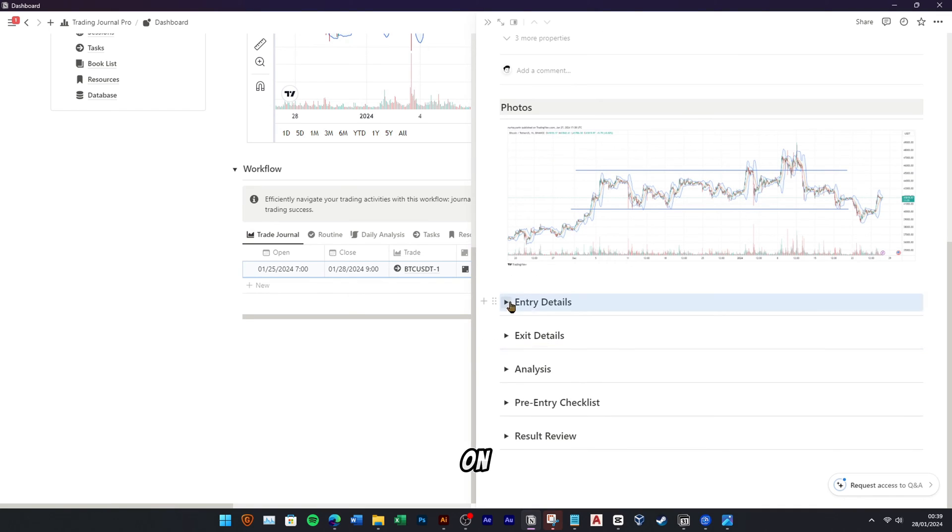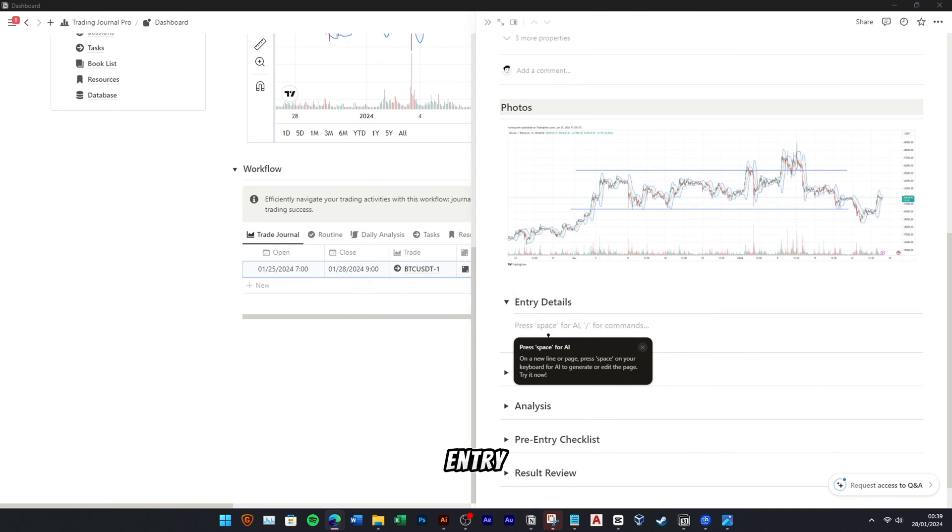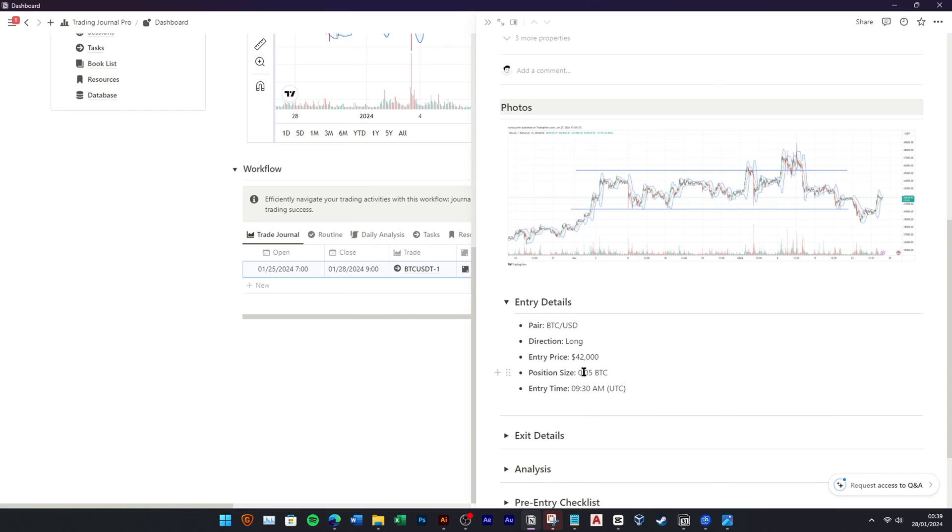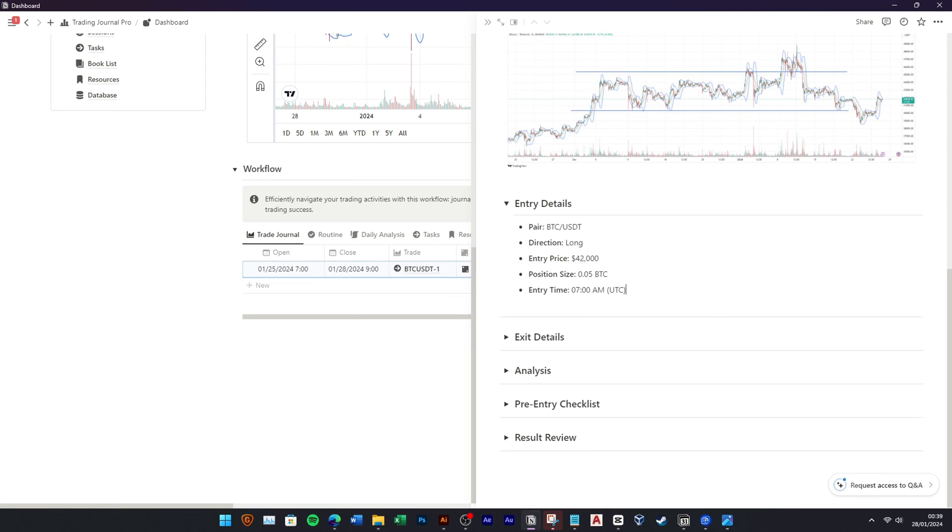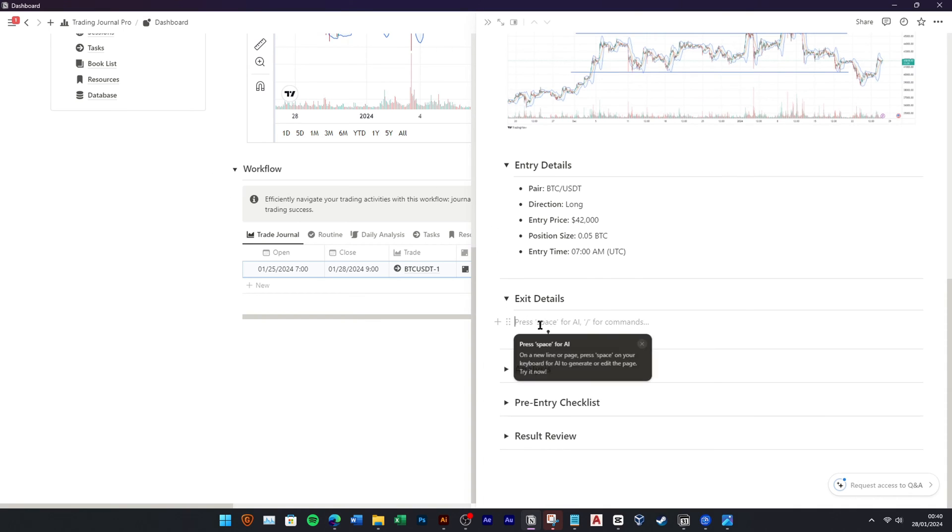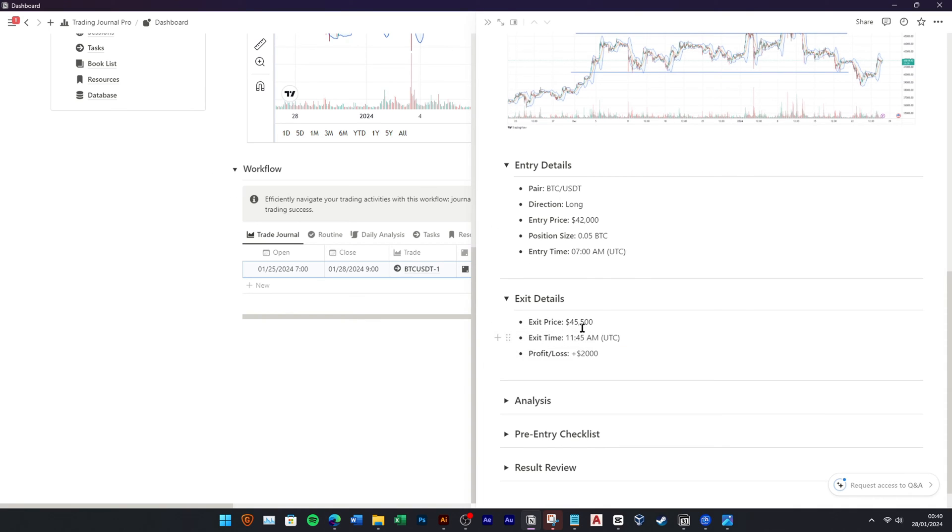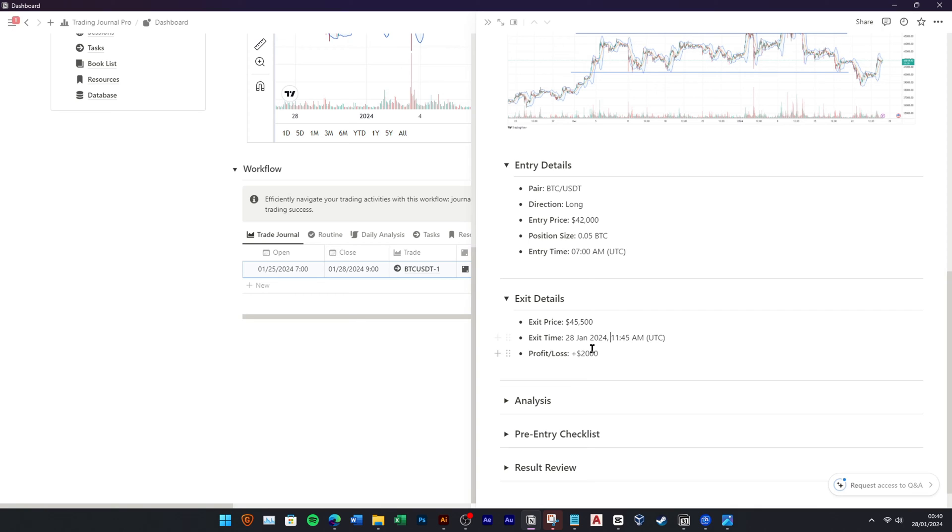Move on to inputting your entry and exit details.